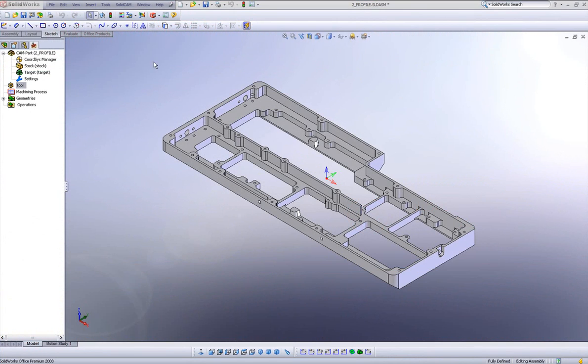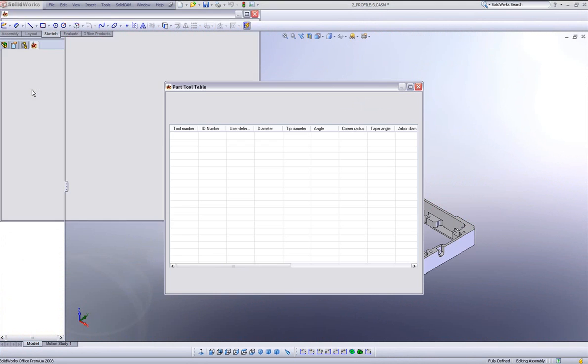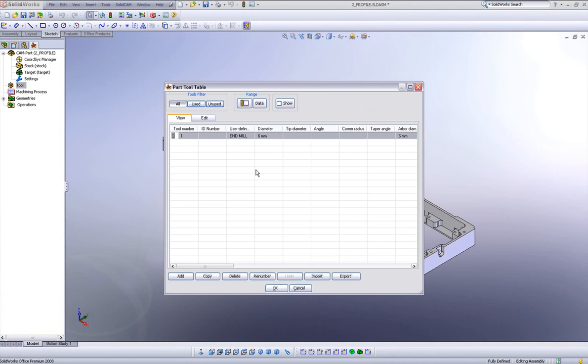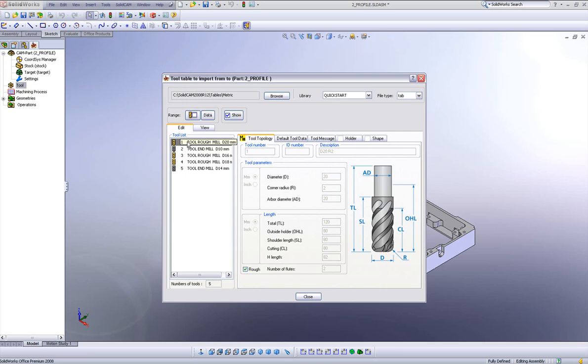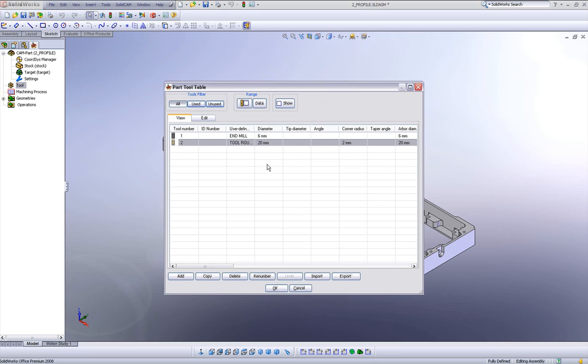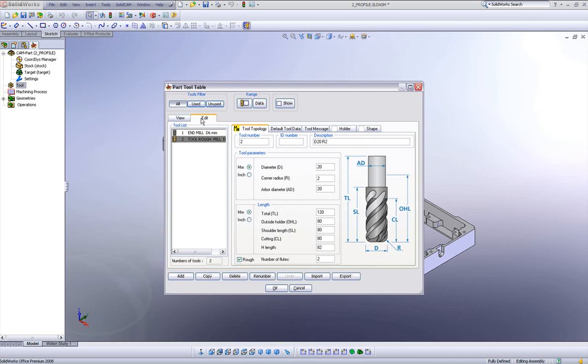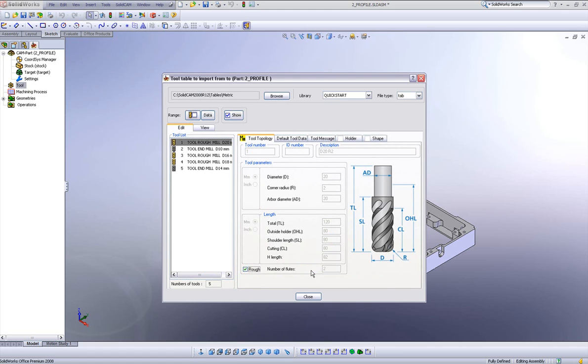SolidCam 2008 has made it easier now to import tools. If I were to go to import a tool now, if I only need one tool, not a whole bunch of tools, but just one tool, all I have to do now is simply double click on a tool and I'm back into my part tool table without having to do the right click at the tool as I did before. Again, import, double click.